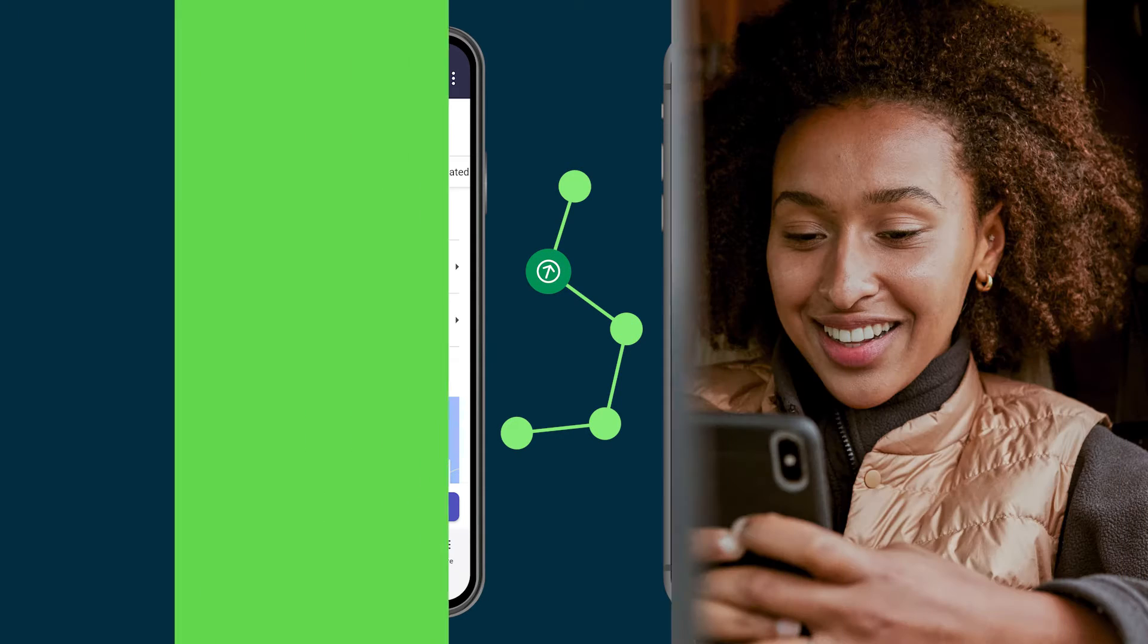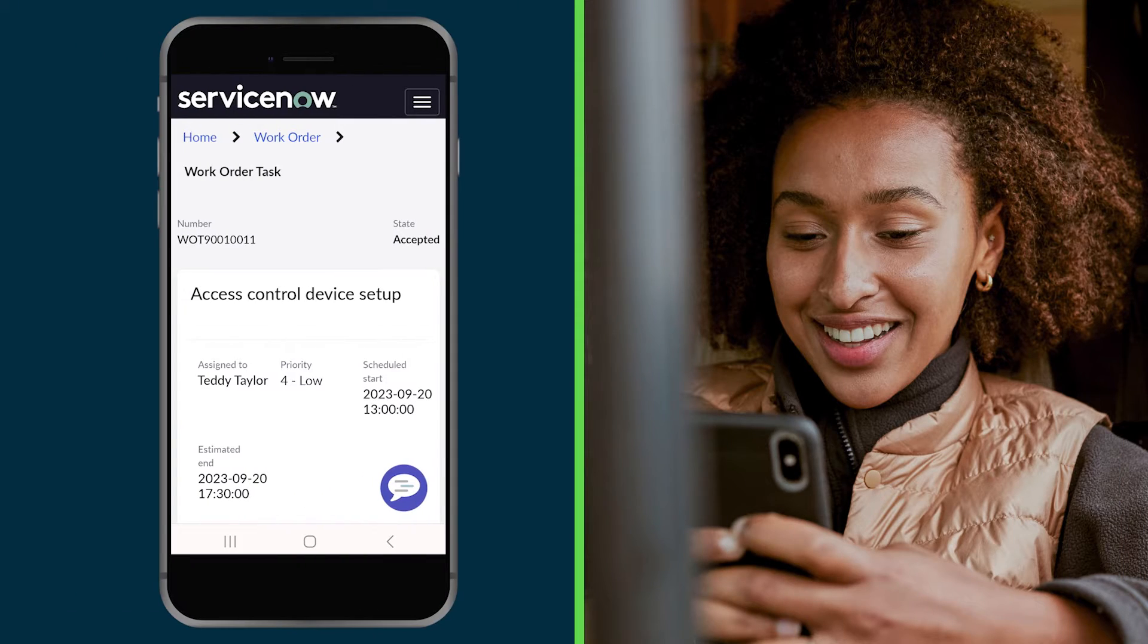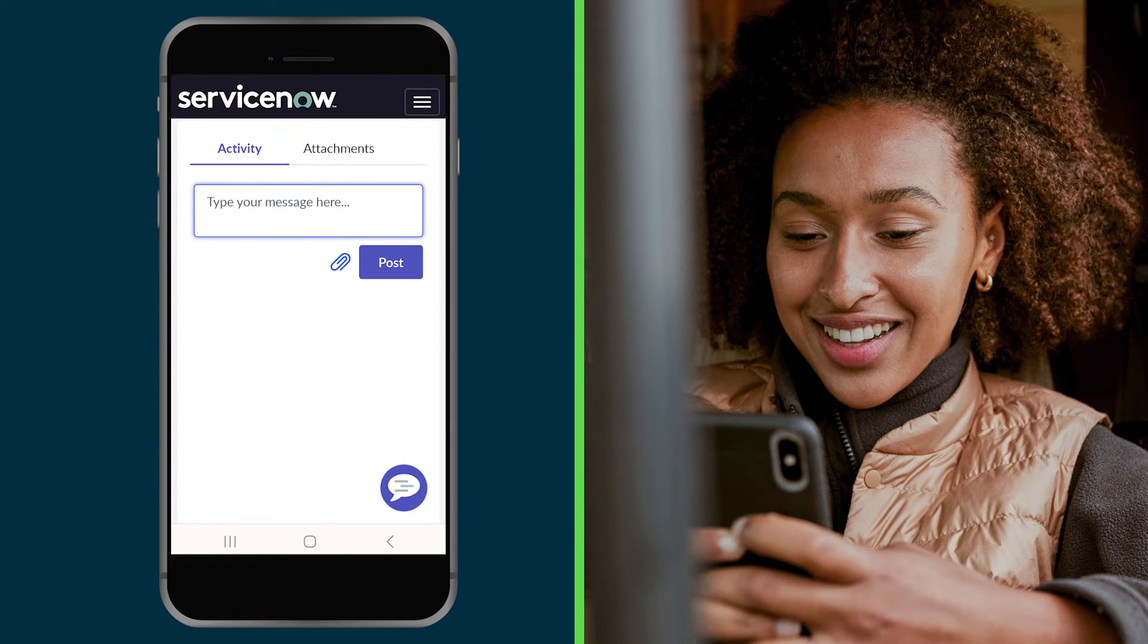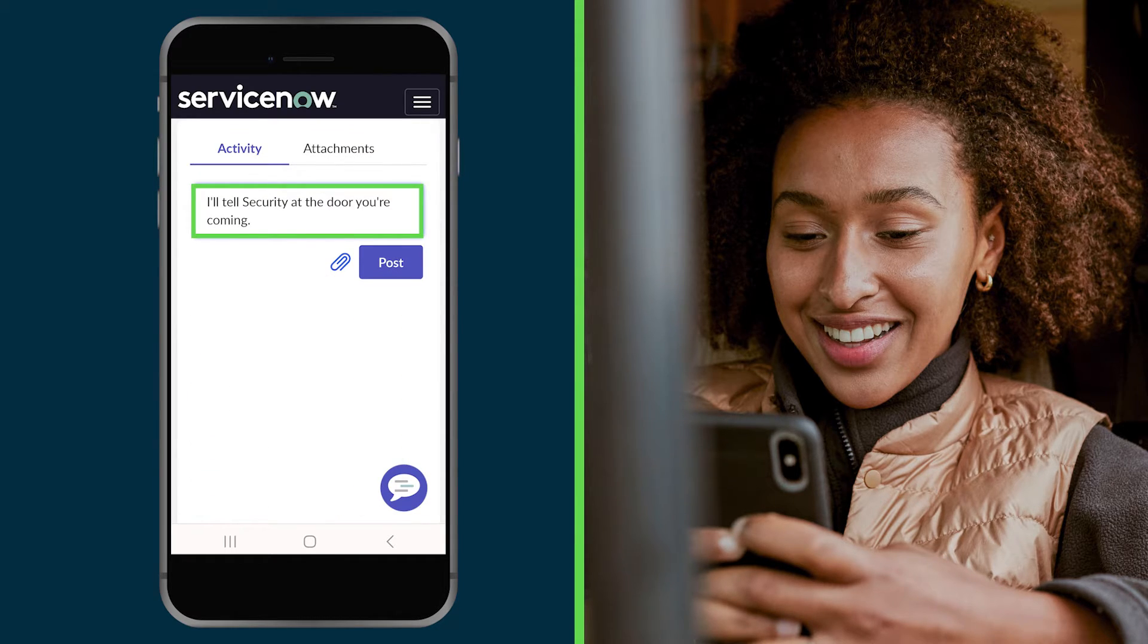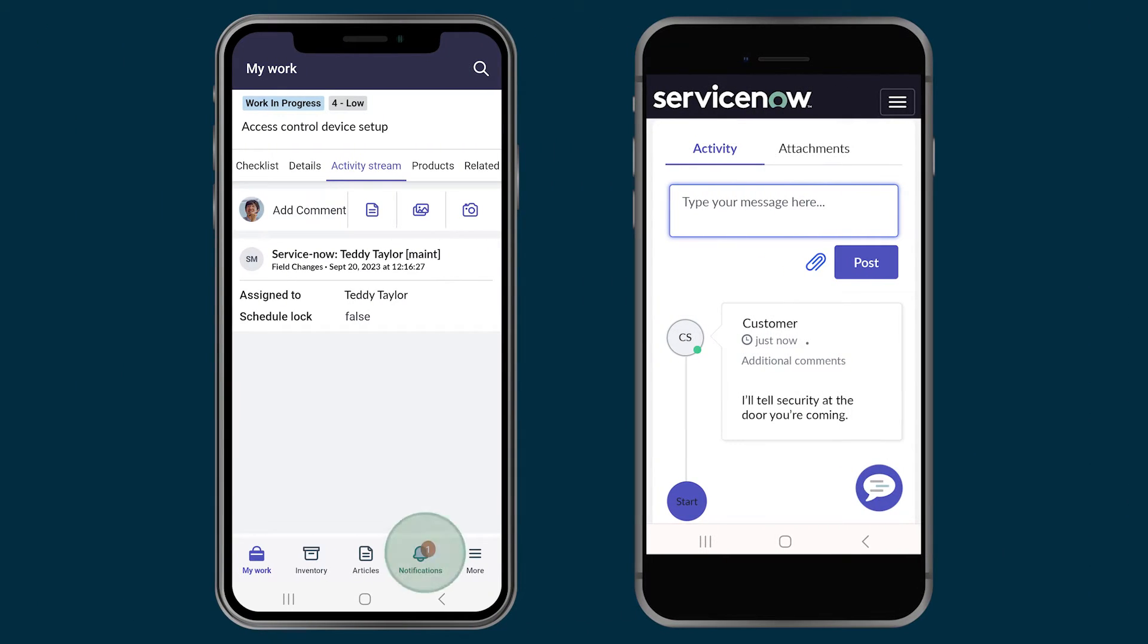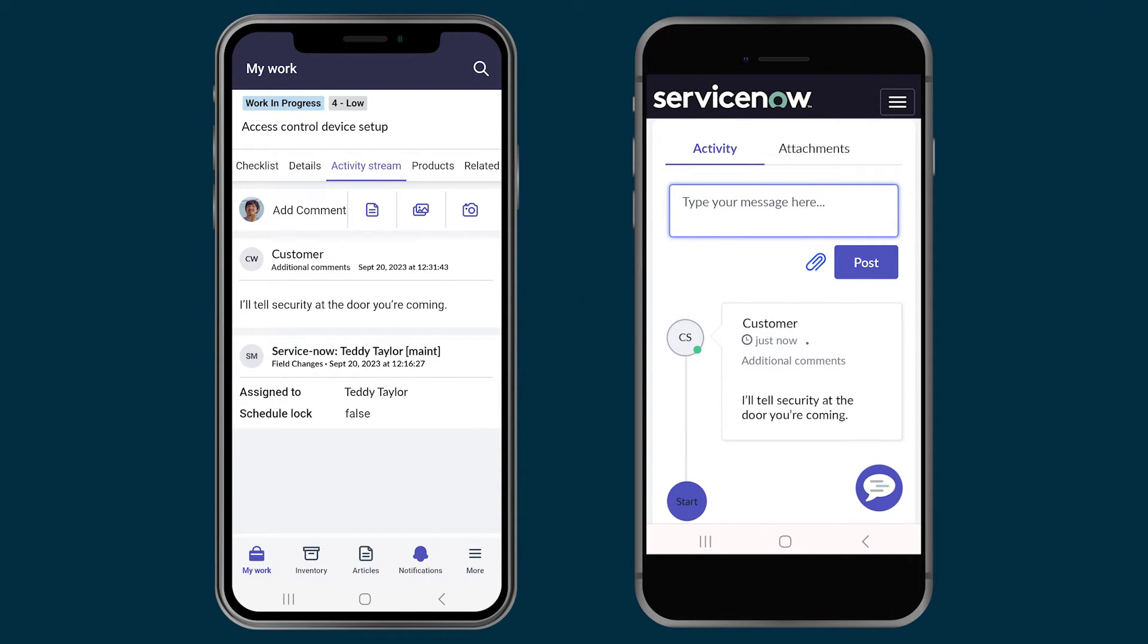For better communication, the customer can send messages to the agent as well. Here the customer lets the agent know that security will be waiting at the job site, and the agent sees the message on their device.